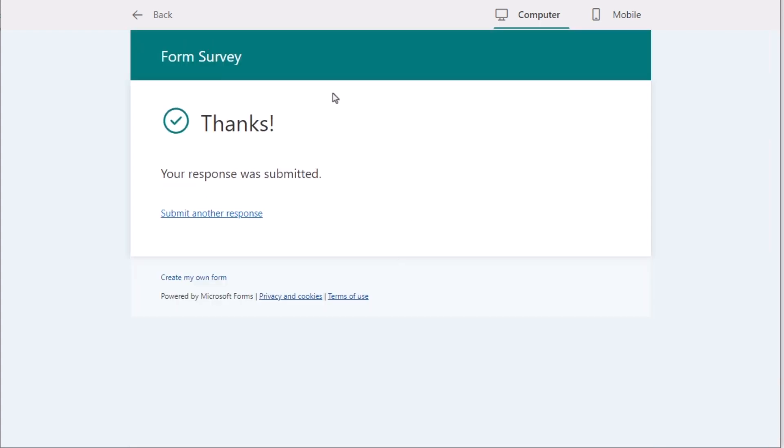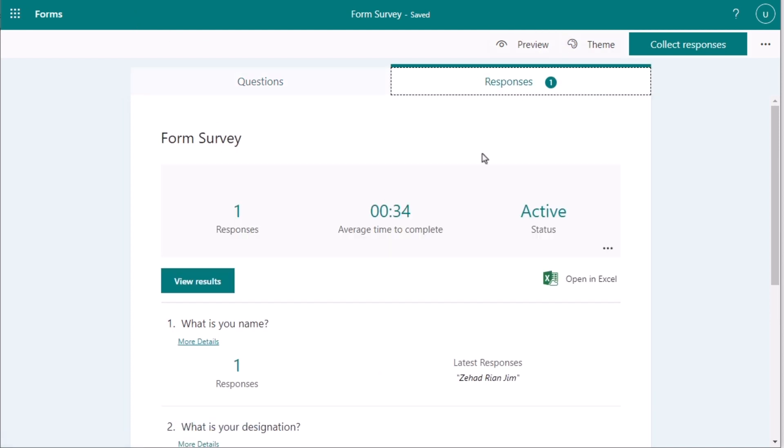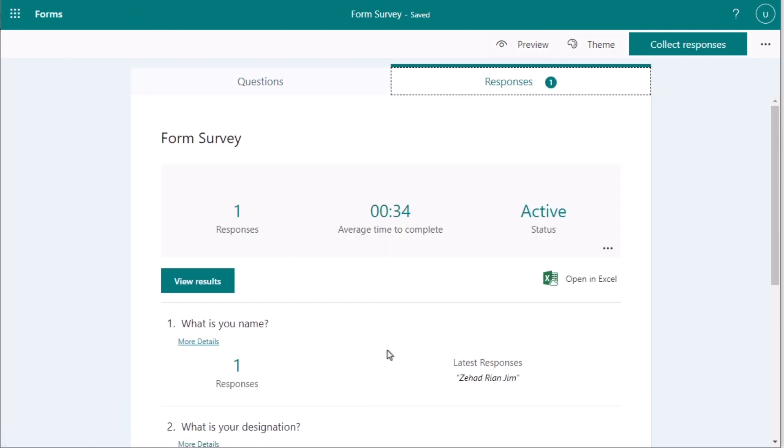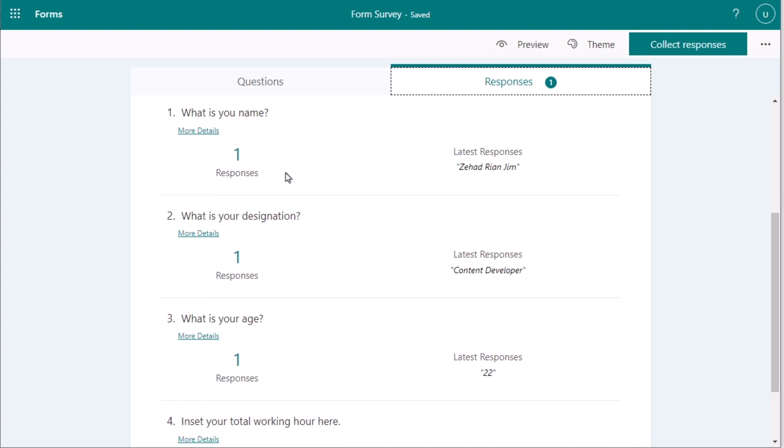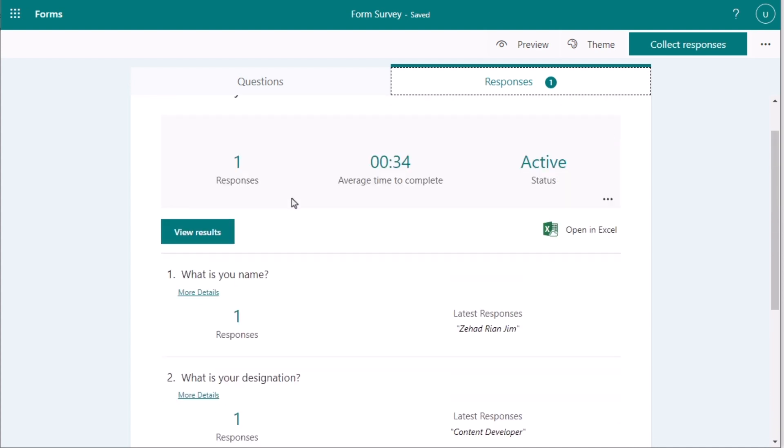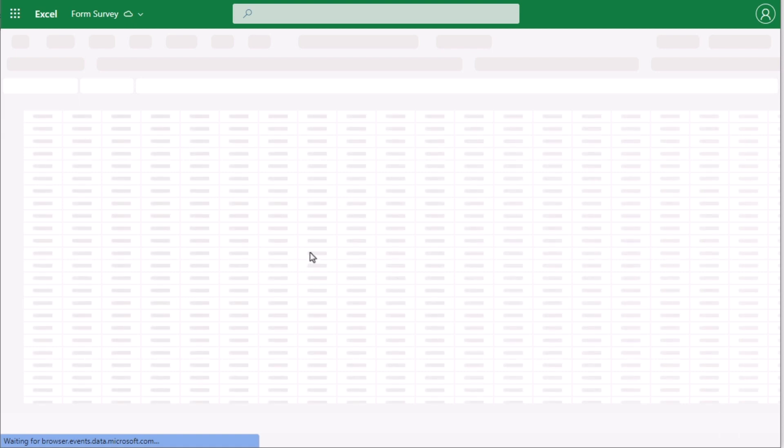Now, it has already submitted my response and it has taken the submitted section. If you want to go back, then go here. And now, here you have the responses and you've got one response here. It is showing us the responses in this section, but you need to get it done in the Excel section. So I'll select the Open in Excel section to have the OneDrive open Excel section.